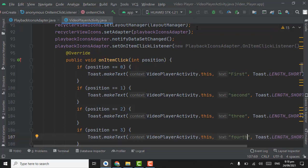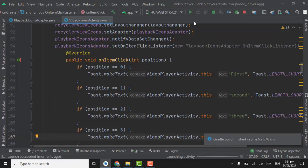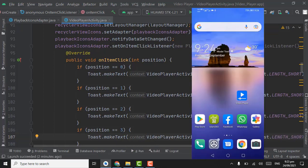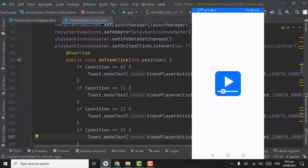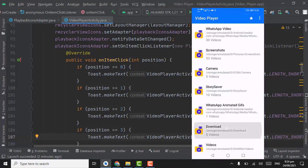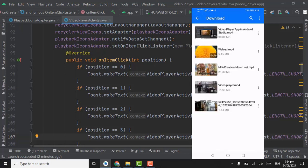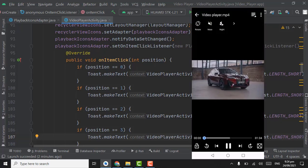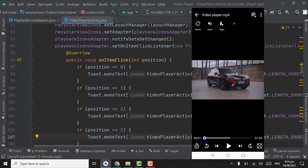Now let's check the click listeners by running the app. The app is installed — open the app, open any video. Let's check the click listeners of these items. I'll click on the right icon — you can see the toast. Click on the second icon: 'second', then 'three' and 'four'.